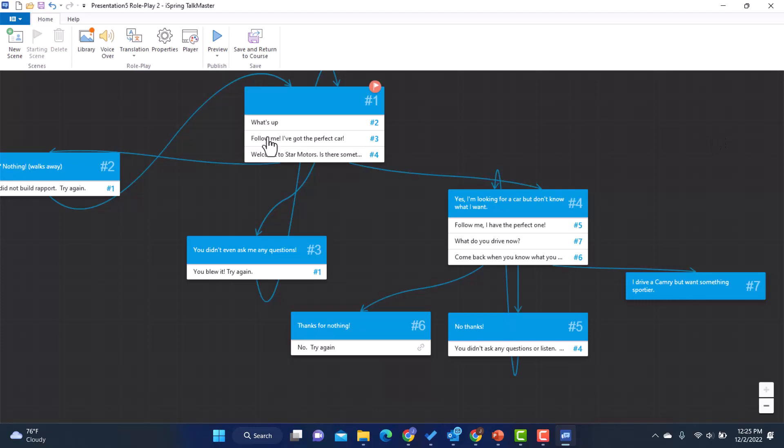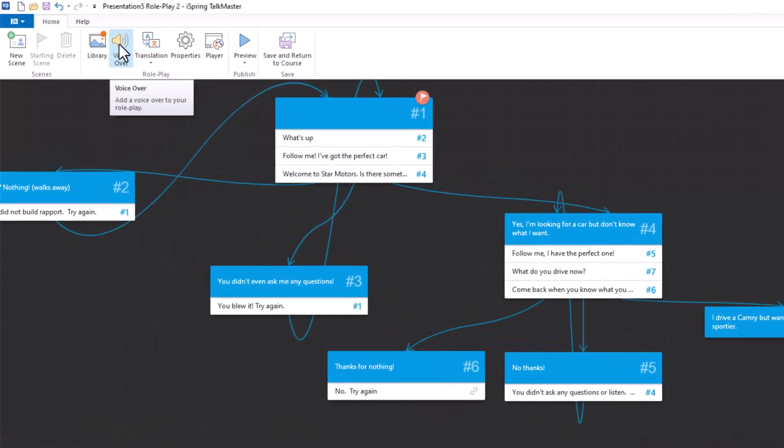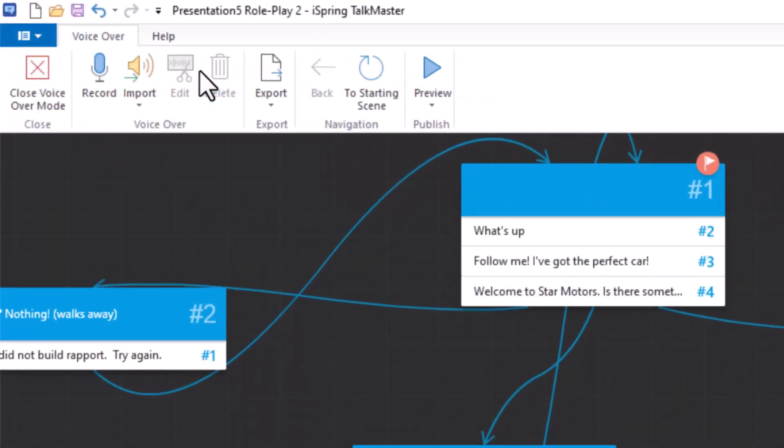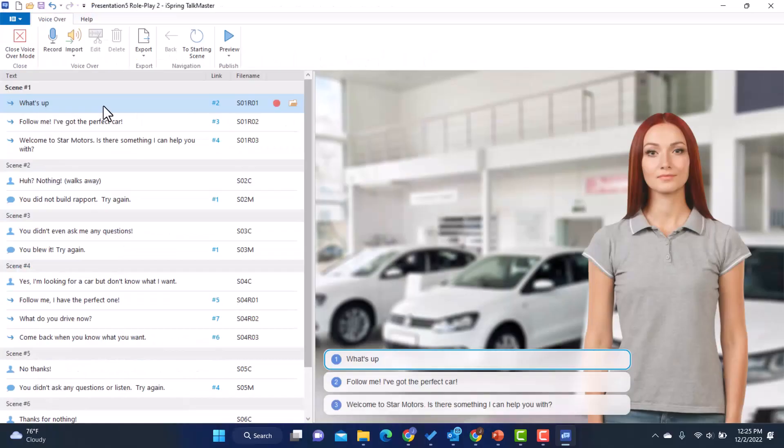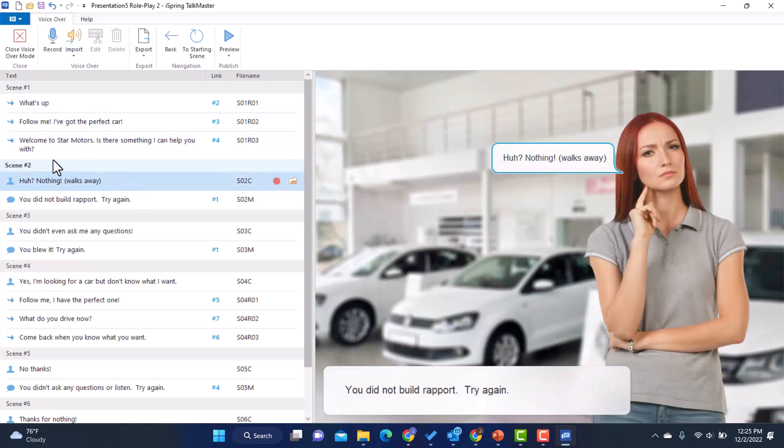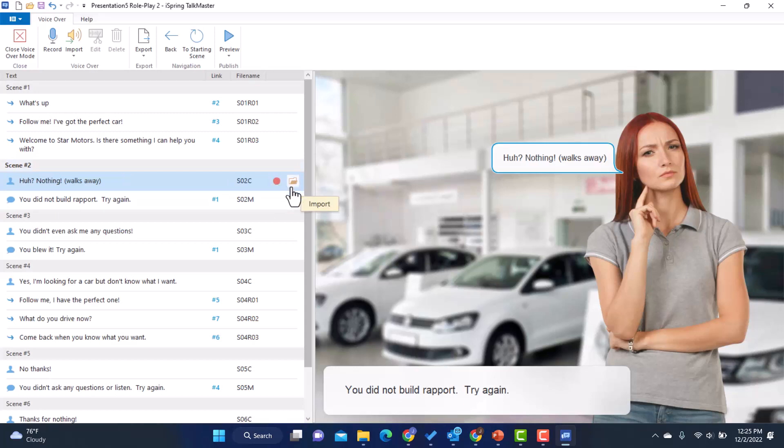And then something else I want to show you that's really cool is this voiceover option. If I click on that, you'll see that it has all of my different phrases, who's saying what. Now I would probably start with her and make her my voiceover because this is the voice of your learner, right? Saying this. So I'd go to this one and I could either record it or I could bring in my own file. So if I had someone else record it for me, I could import that sound file.